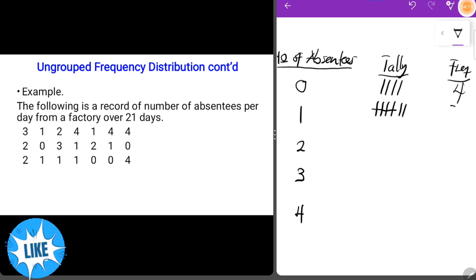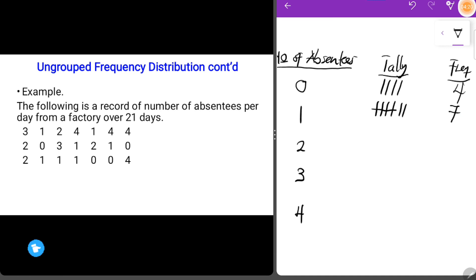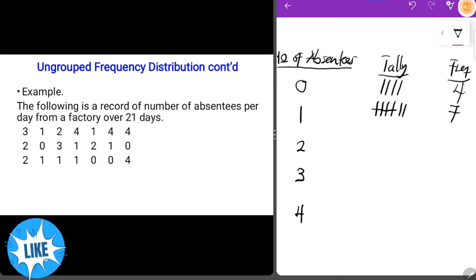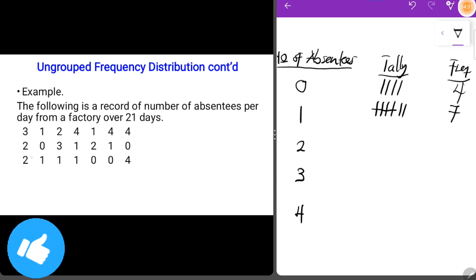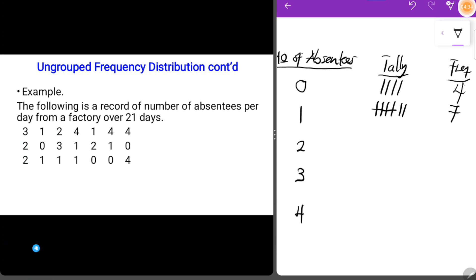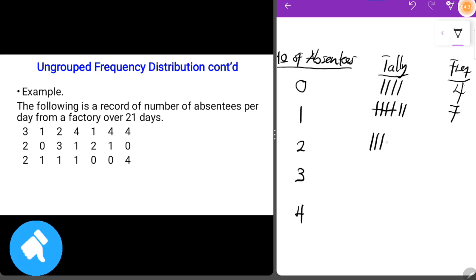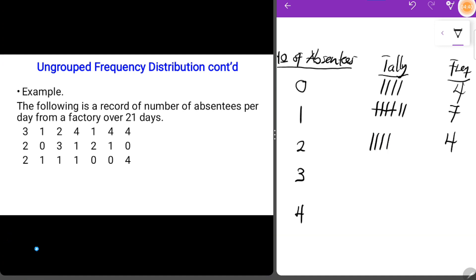For the value two, we count: one, two, three, and four occurrences. So two occurred four times. We have four tally strokes — one, two, three, four — and the frequency is four.